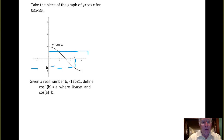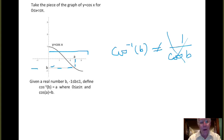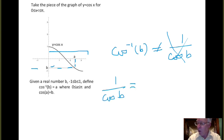We're going to use the notation cosine with an exponent minus 1 applied to B to indicate the inverse function. We want to remember that cosine inverse of B is the inverse function — this is never to be read or interpreted as 1 over cosine B. If we want to write 1 over cosine B, we'll always write it as cosine B, quantity to the minus 1.